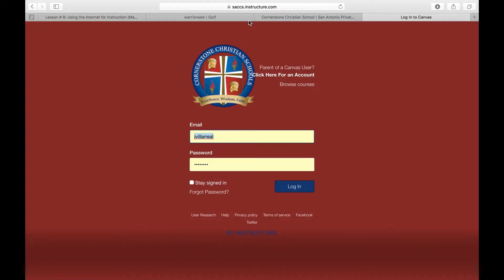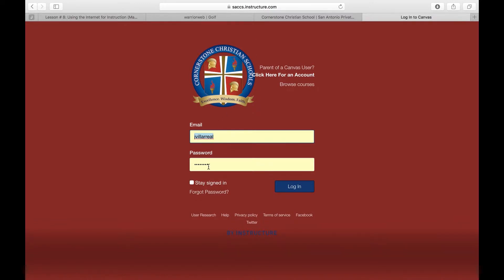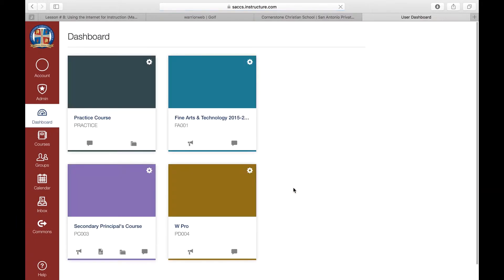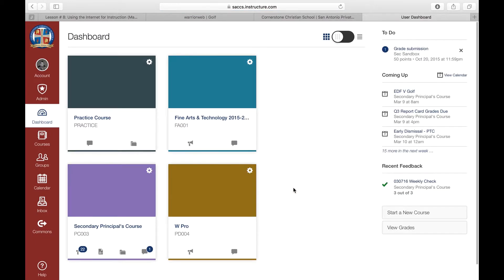The first thing you're going to need is a login to your Canvas account, and our specific website is saccs.instructure.com, and what this does is takes you to our instance of Canvas that's specifically assigned to us. That website may vary based on your school. So at this point, you'll log into Canvas. Once you get in there, you're going to see your dashboard.